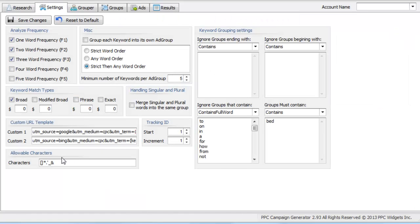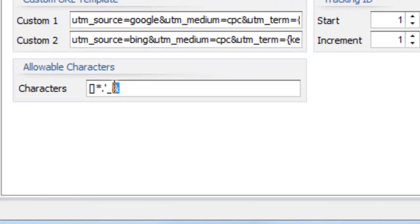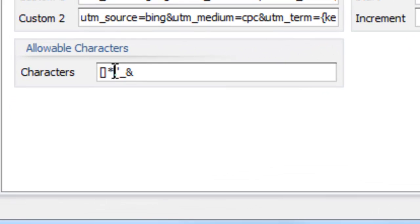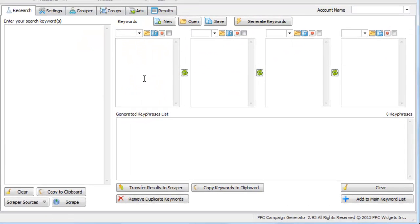So what we did is said you can put any characters that you want to appear within your keyword list into this box. So we're not talking about letters or numbers, we're talking about things like apostrophes, periods, ampersands, the asterisk.